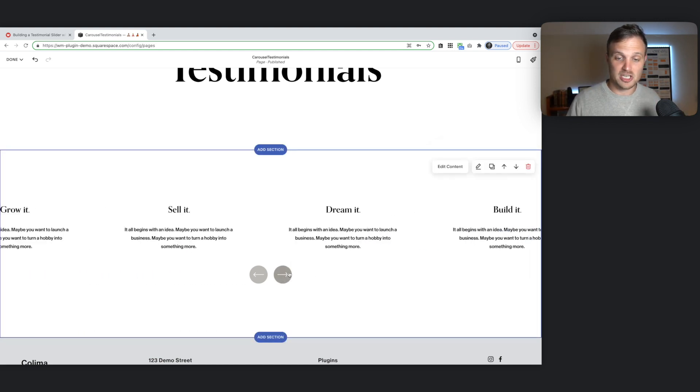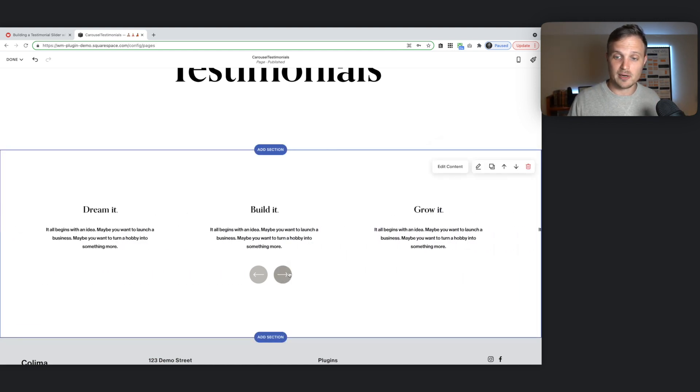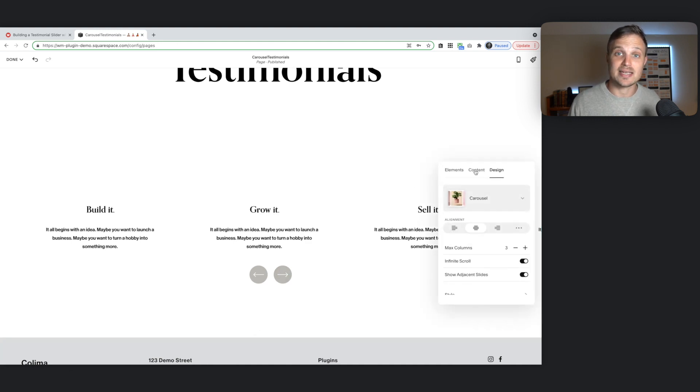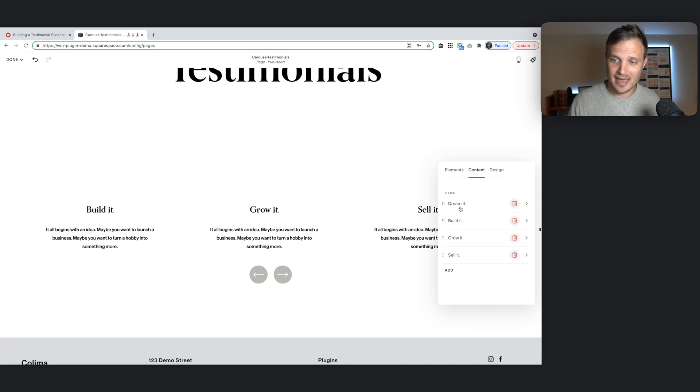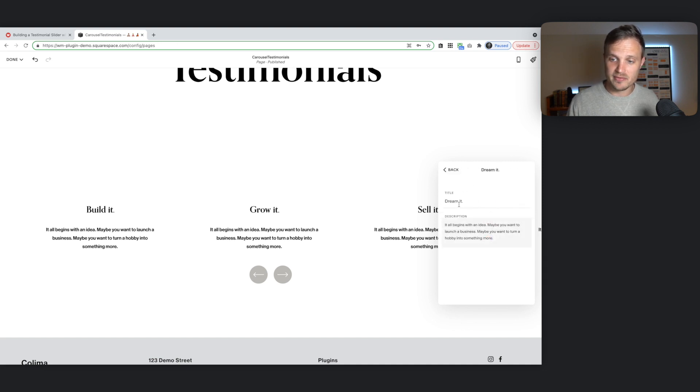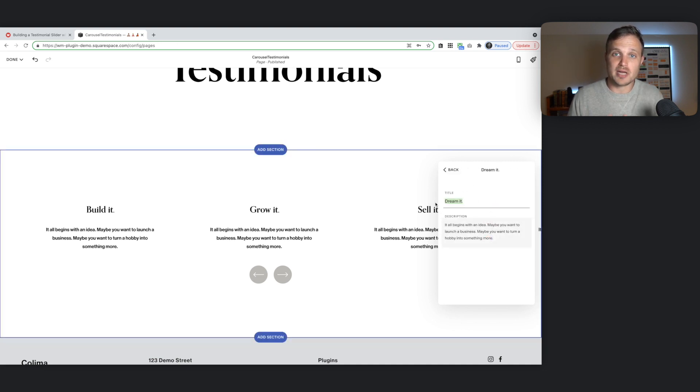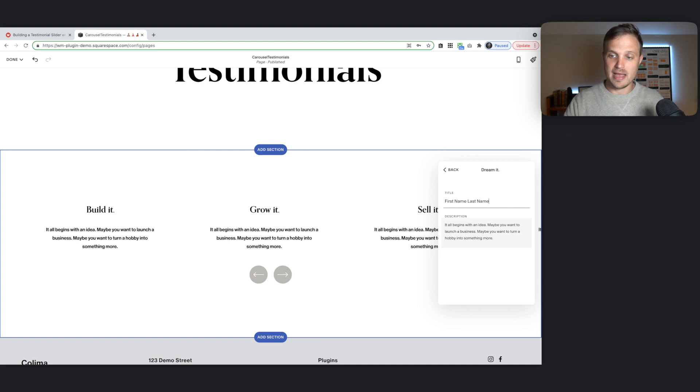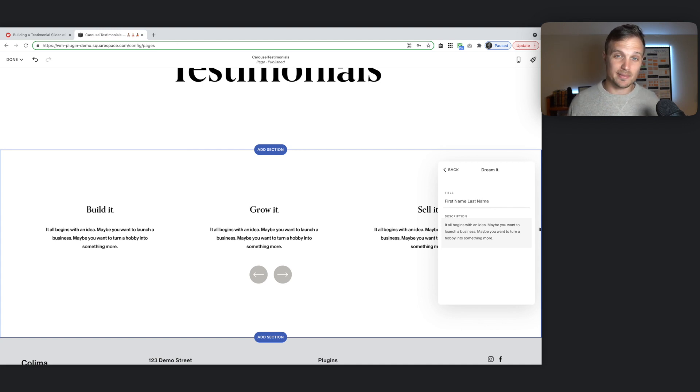Now the only thing you need to do is add in the content for each item. So in our content tab. Just jump into each one of these. And we're going to in our title area. We're going to put the name. So first name. First name. Last name. However you want.